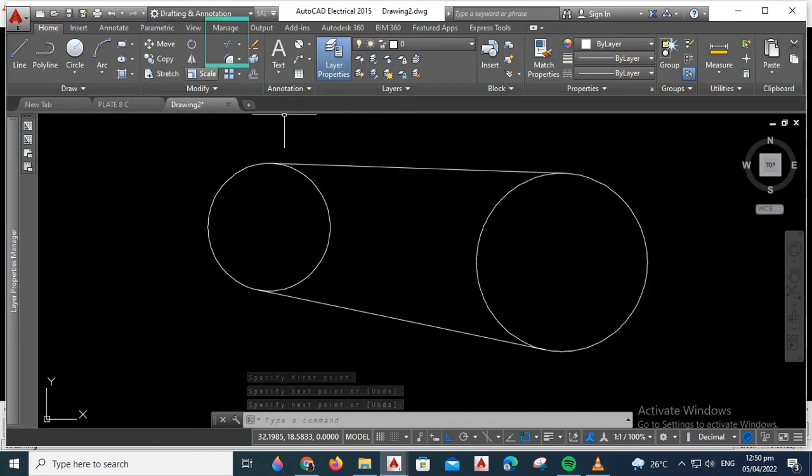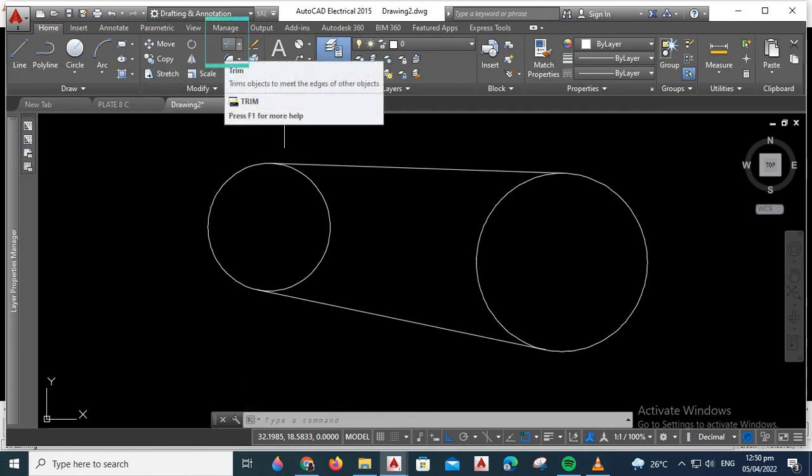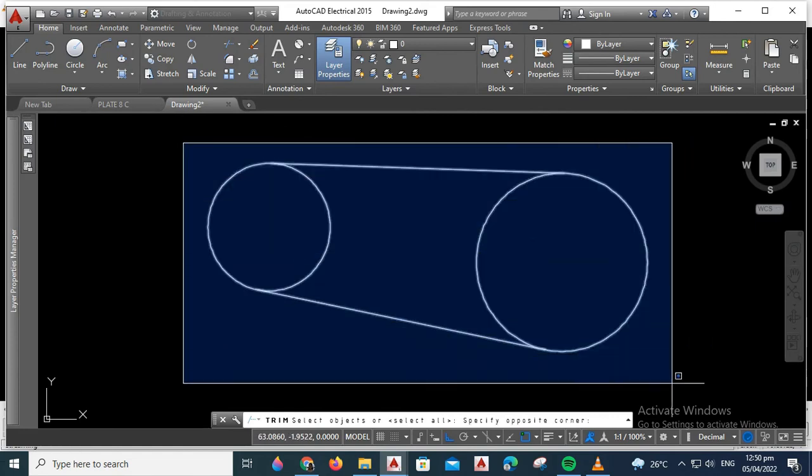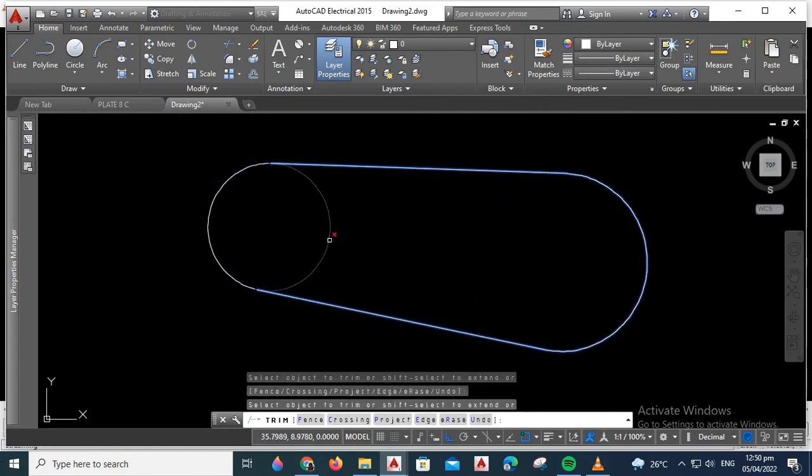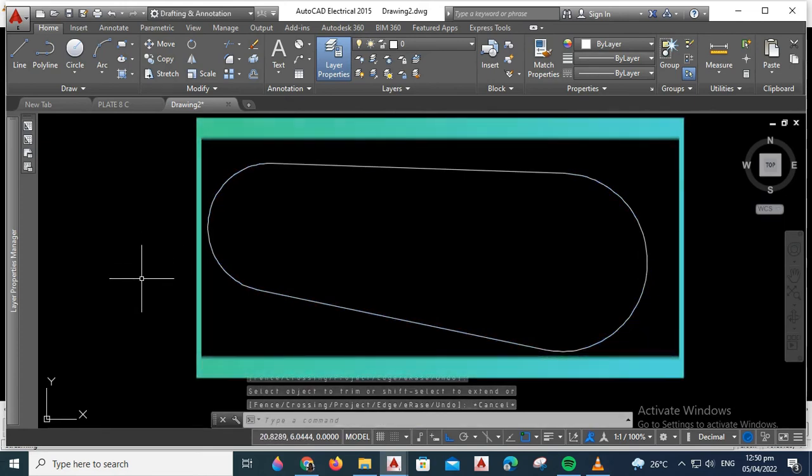After making a tangent line, you can use the Trim command to delete the parts which are not included. Just click the parts that you want to delete. This is our final output.